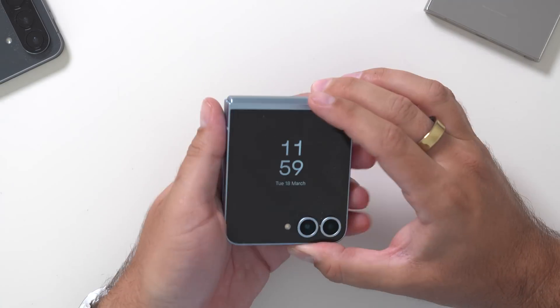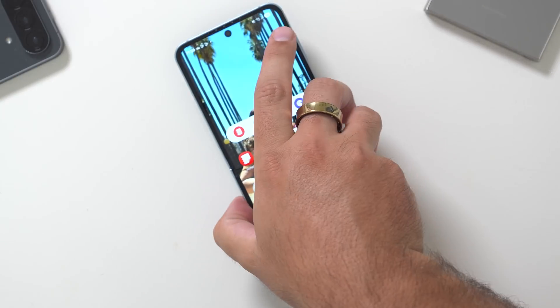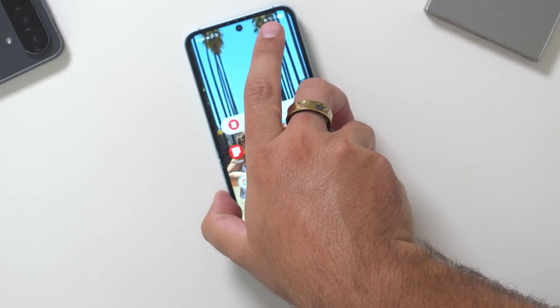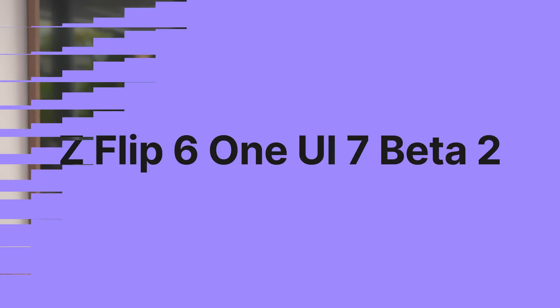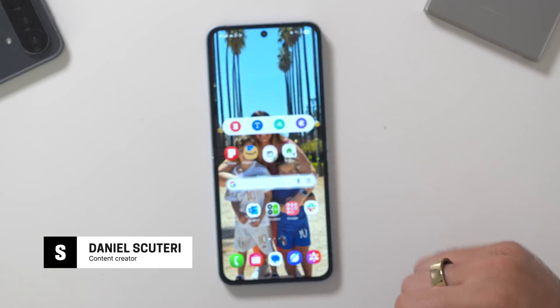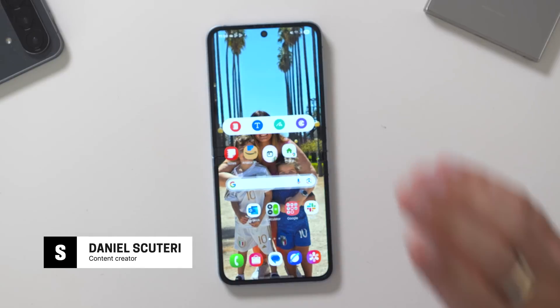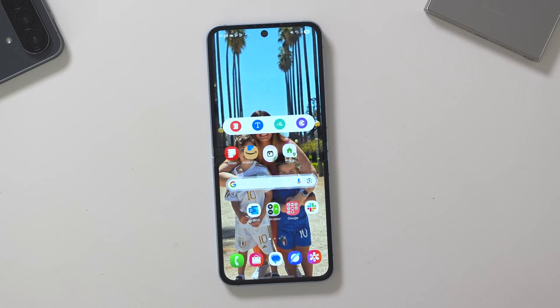The Galaxy Z Flip 6 has just got Beta 2 for One UI 7, which means it's going to be close to its full release. Welcome back to Samarable TV, you're here with Daniel, and in front of me is the second Beta of One UI 7 on the Galaxy Z Flip 6.